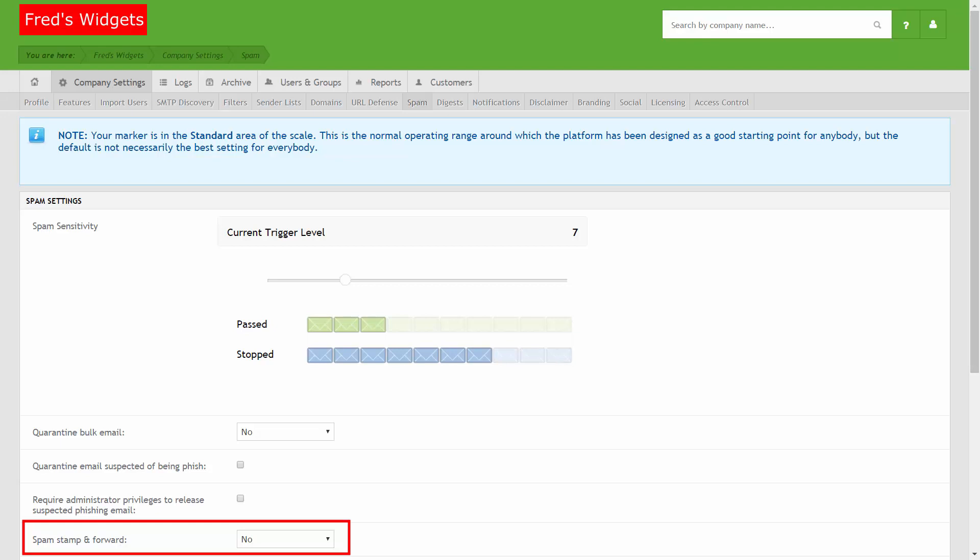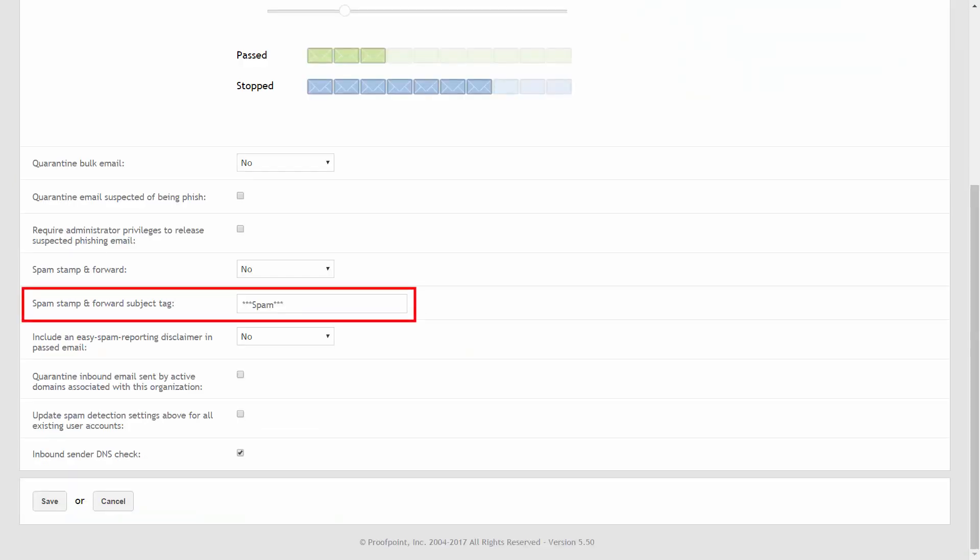This setting can be enabled at the company or user level. The options available for this setting are No, the Stamp and Forward option is disabled. Partial, the Stamp and Forward option is enabled for emails whose spam score is between 9 and 19. And All, the Stamp and Forward option is enabled and applies to all mail.